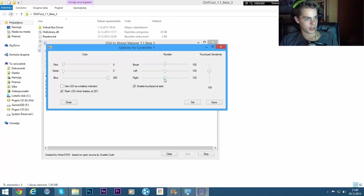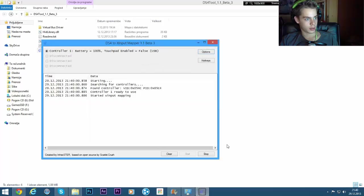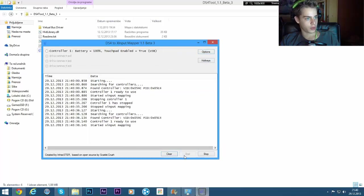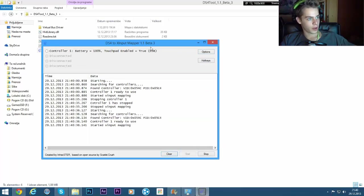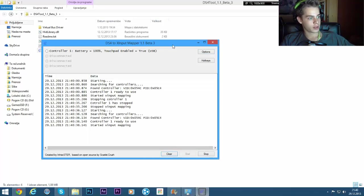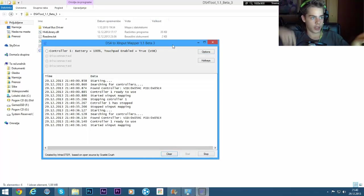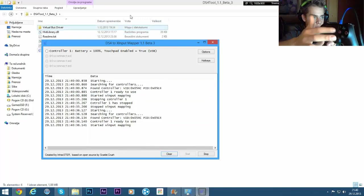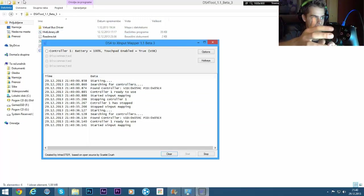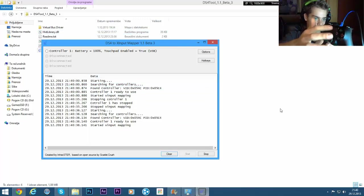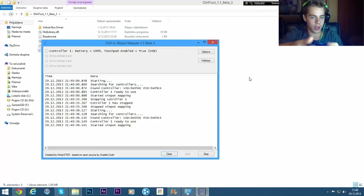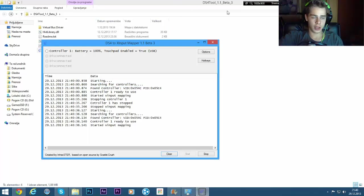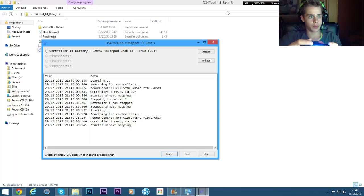And then you can also like the rumbling. Let's set it like this. Okay, so the touchpad is still on false because you need to reset it. Now it is on true. And as you see, you can use it to control the mouse.